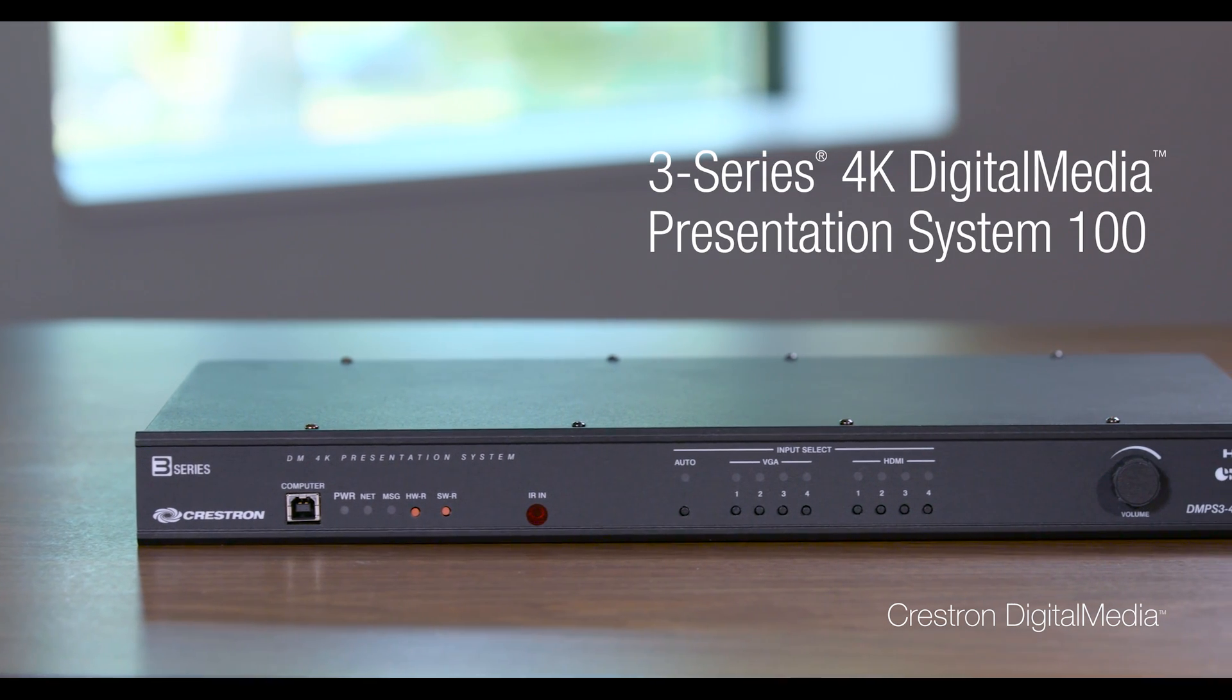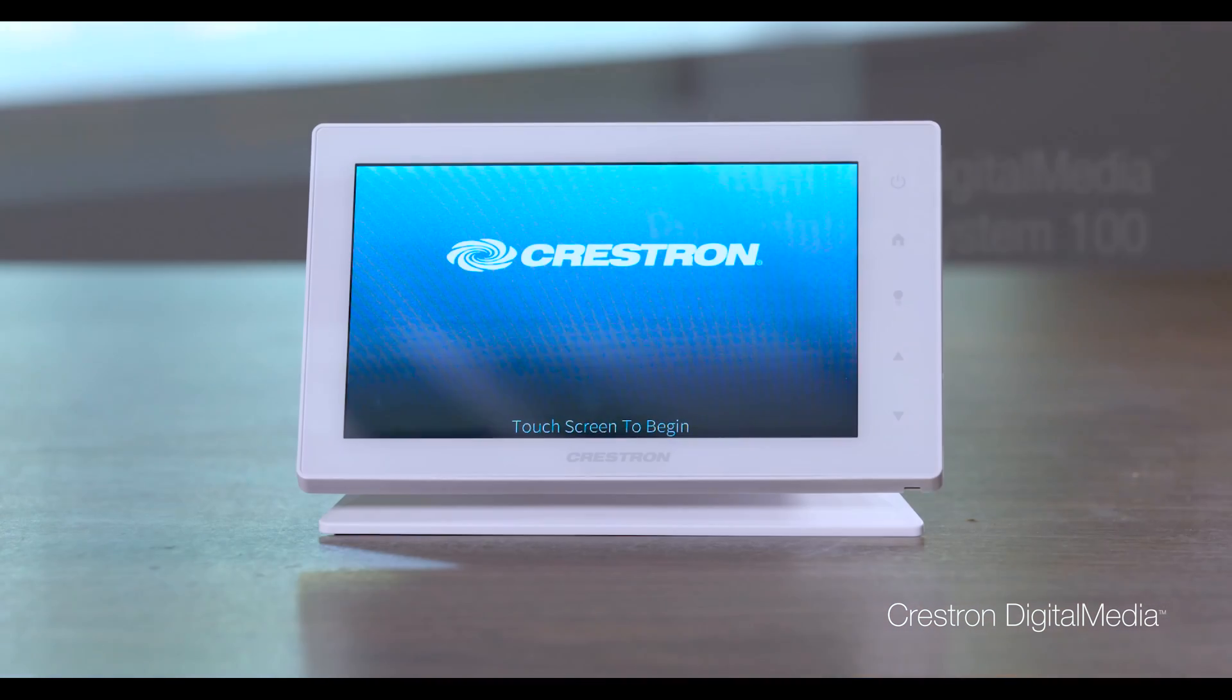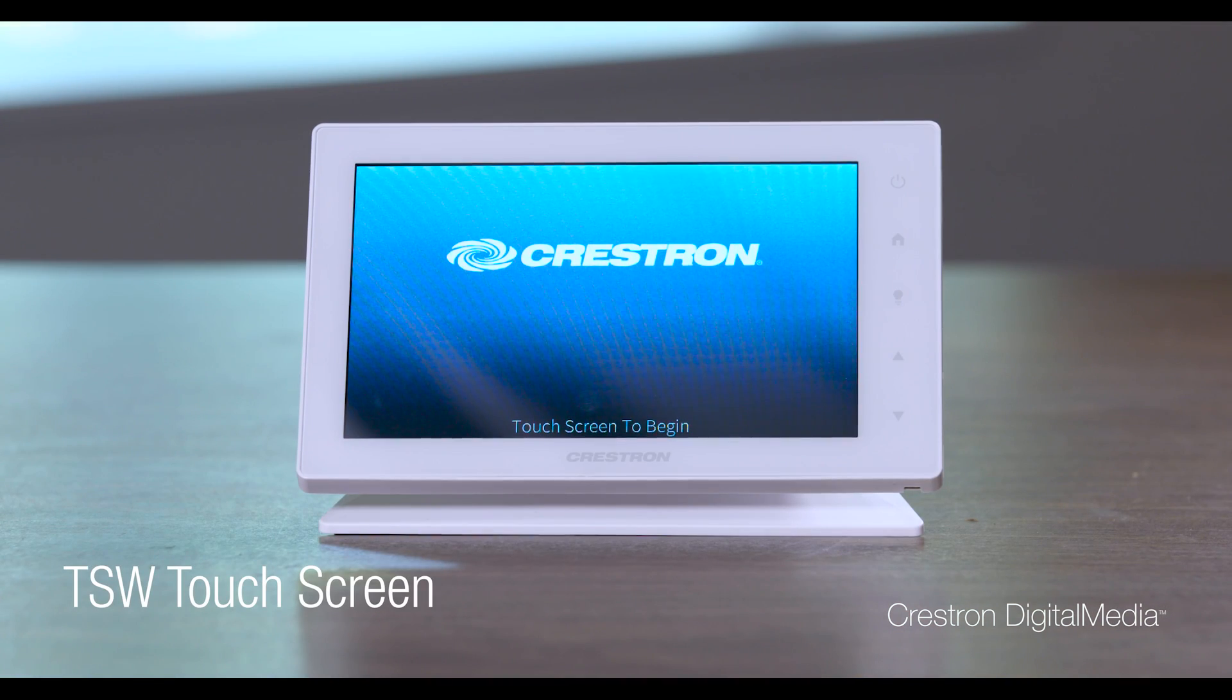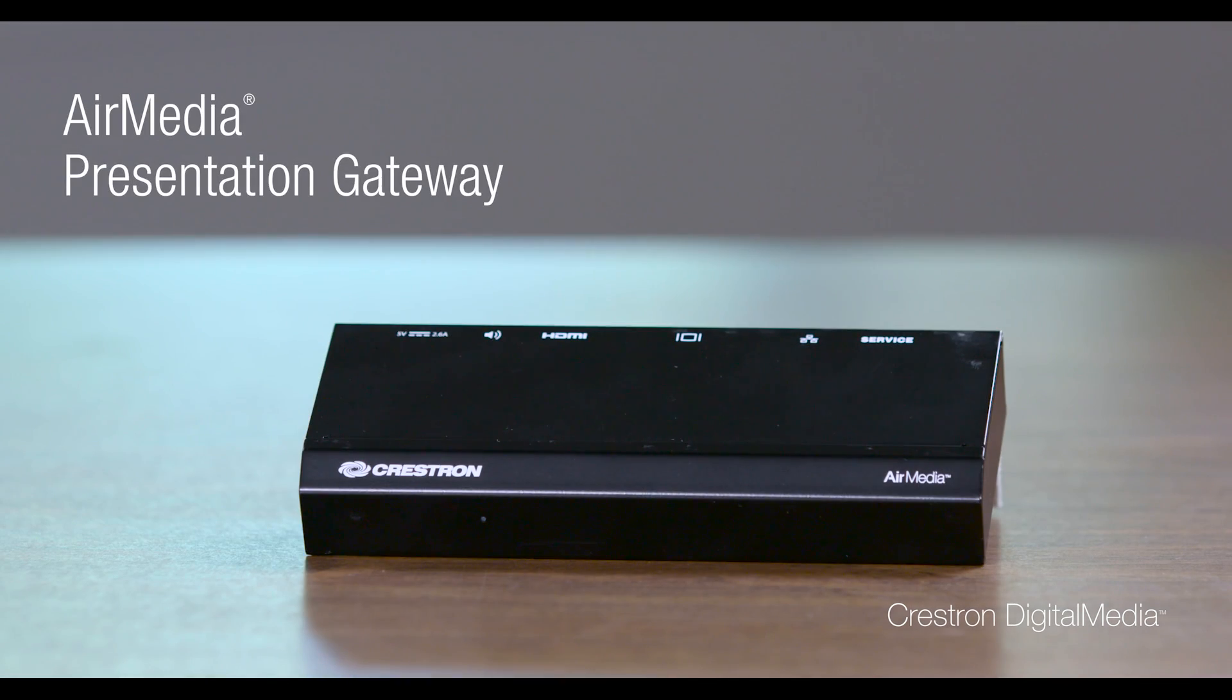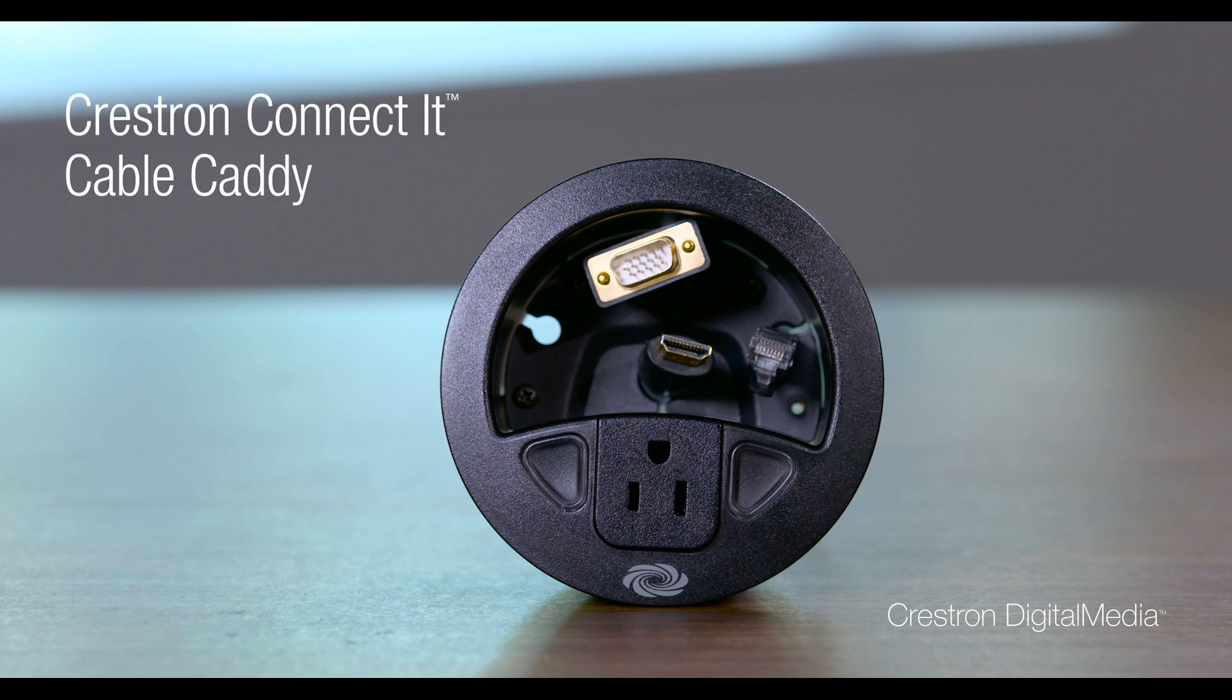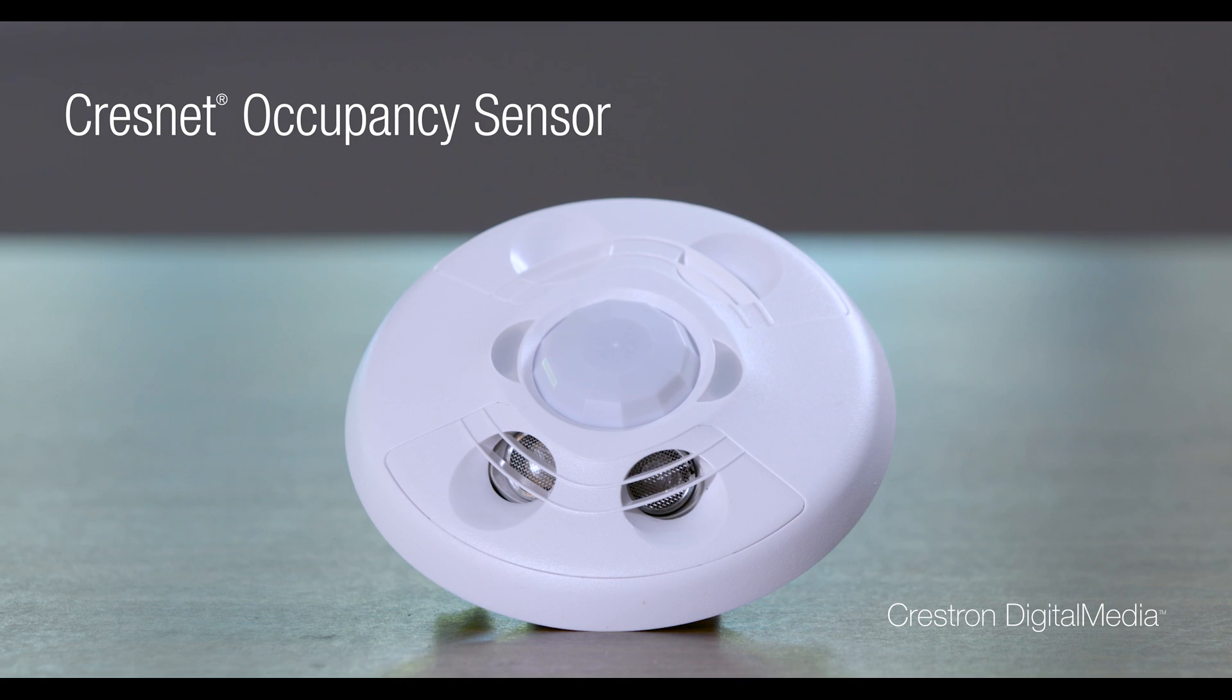AV Framework is built into every DMPS3 all-in-one presentation system and works with 7 and 10-inch TSW touchscreens, MPB10 push-button controllers, AirMedia, connected cable caddies, CrestNet occupancy sensors, and the most popular Blu-ray players and displays.